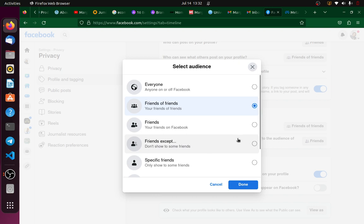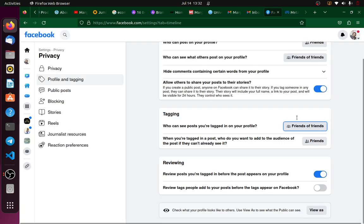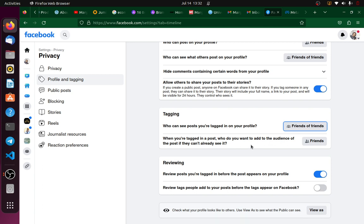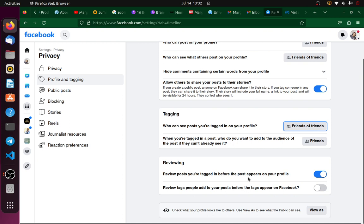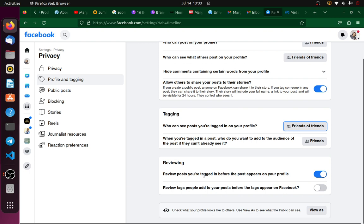You'll set that and then you can tap Done. Now the main part that we need to work on here is this Reviewing. So review posts you're tagged in before the post appears on your profile. This will help you ensure that anything that you're tagged in does not appear on your profile unless you approve it.